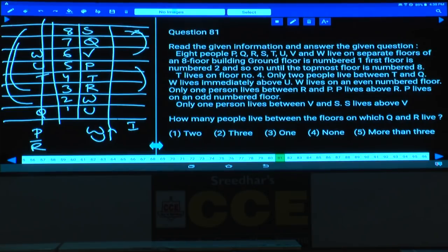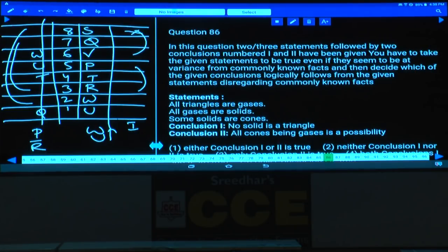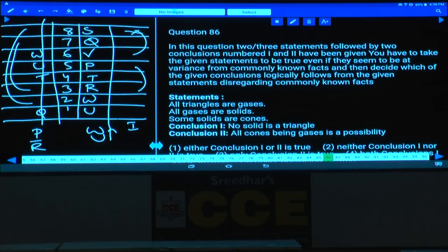This is about question numbers 81 to 85. Write down this arrangement. Then question numbers 86 to 90 — these five questions are based on syllogisms. First write down the arrangement, then let us discuss questions 86 to 90.